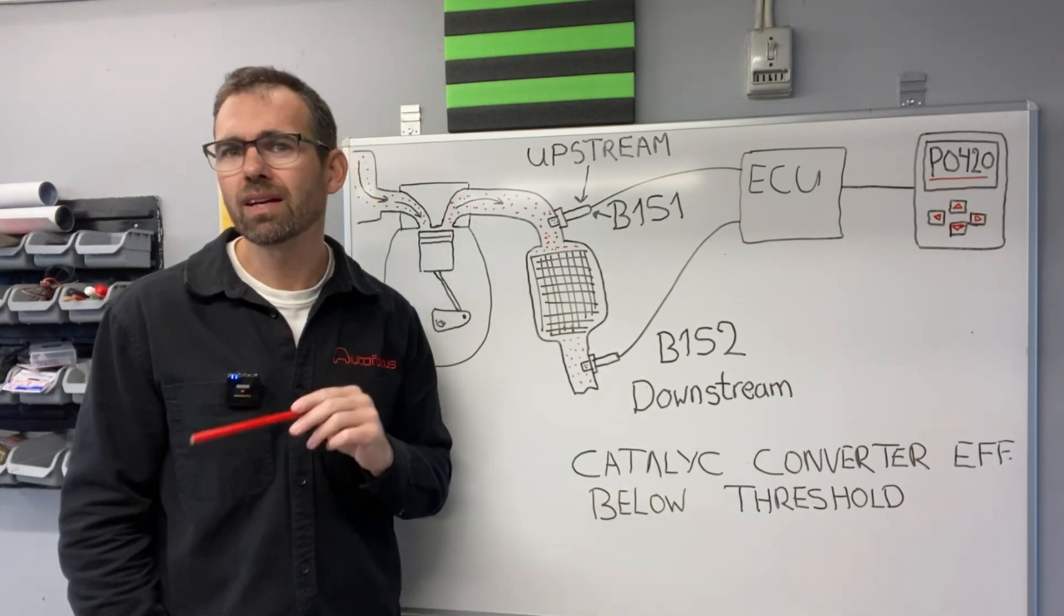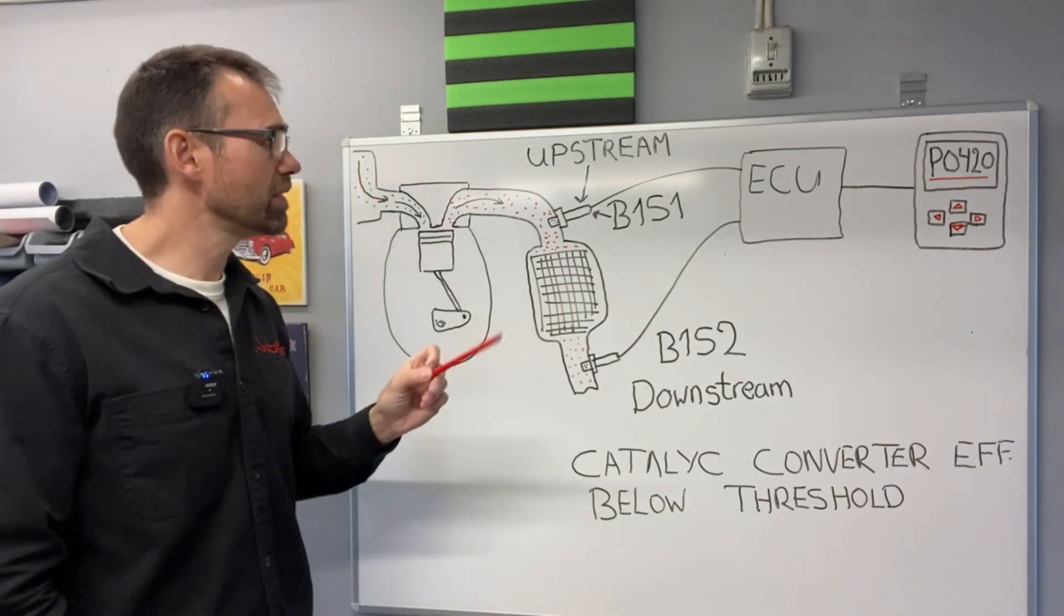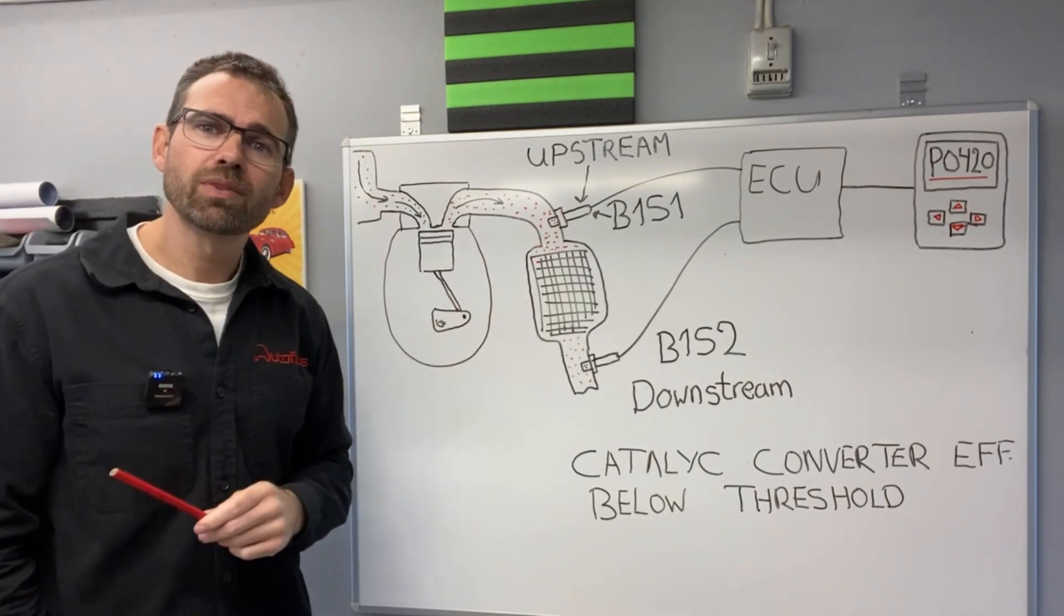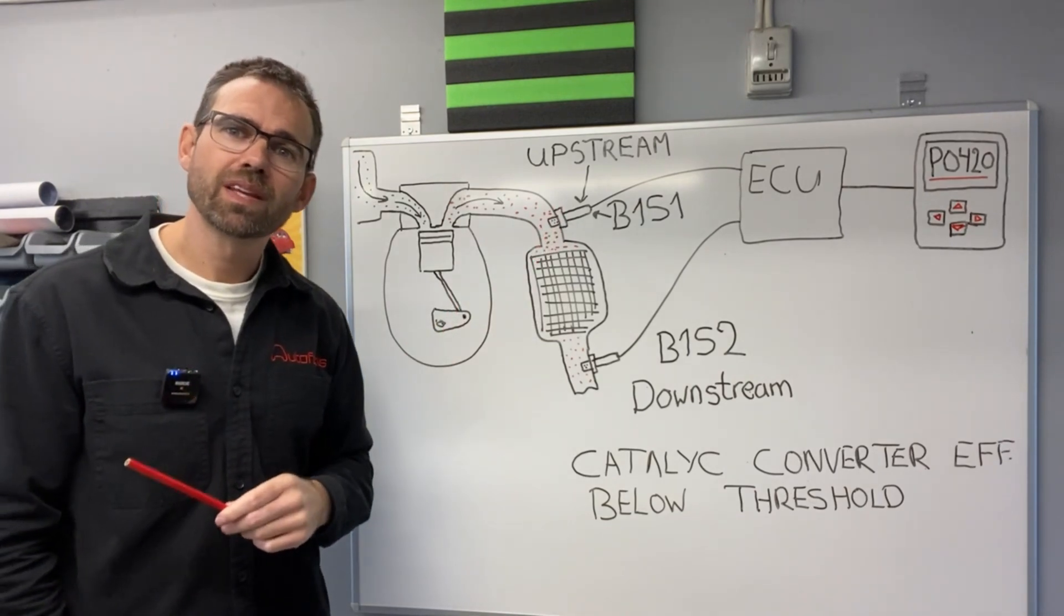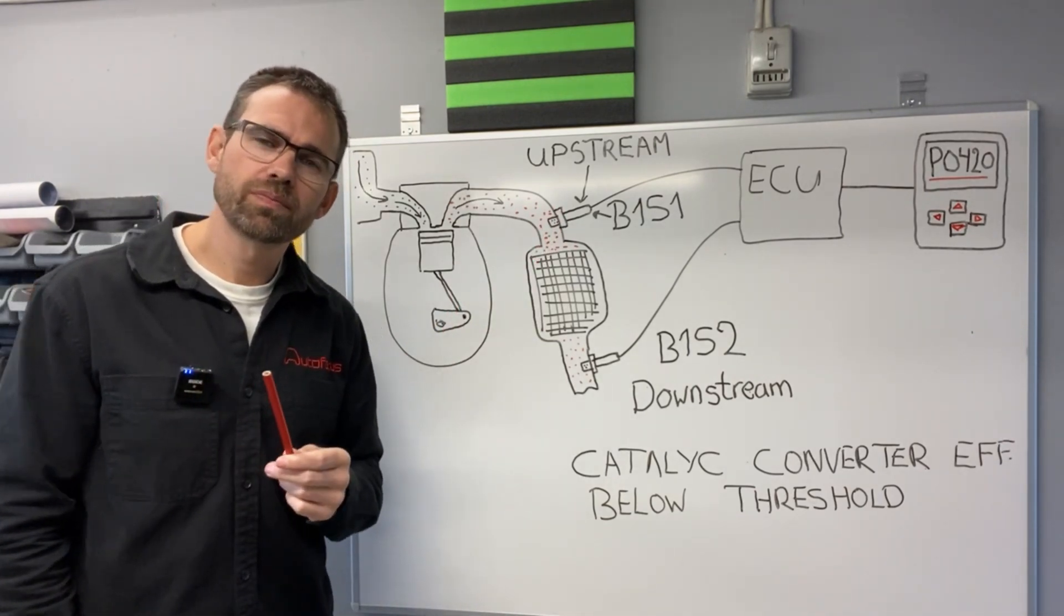If you don't have that, if the signal looks like the signal from the upstream O2 sensor, then you know something is wrong.